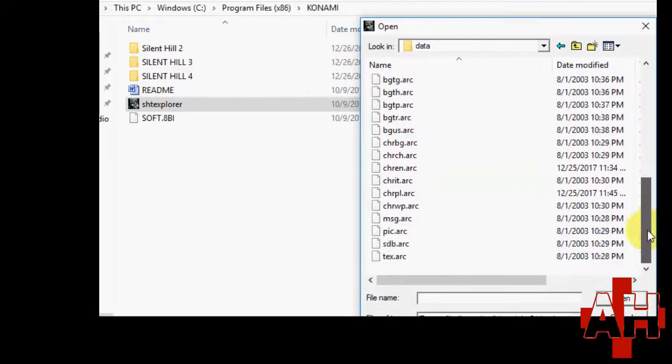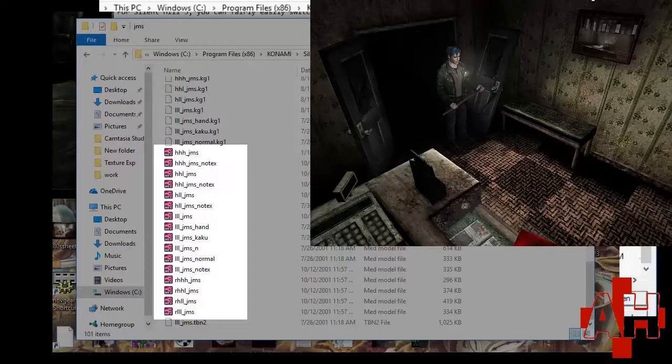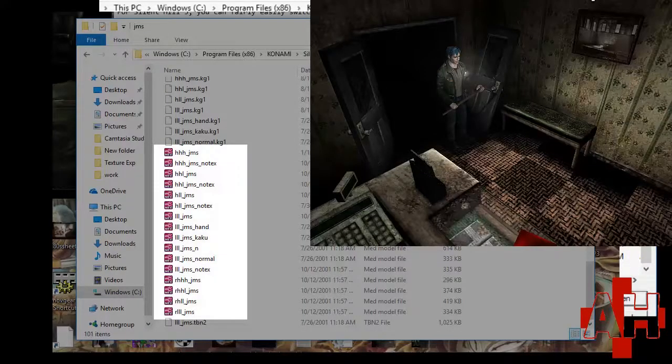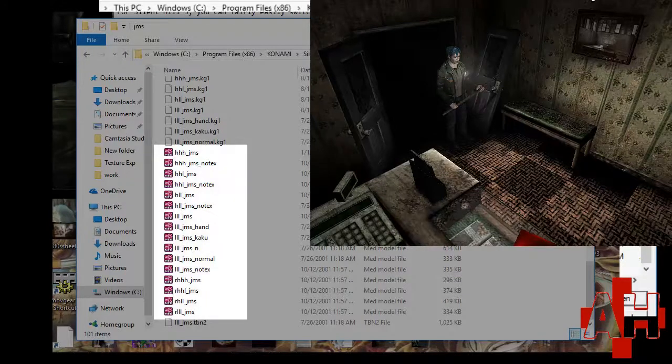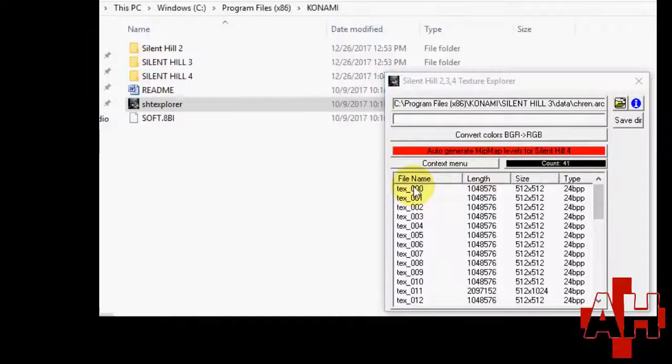However, there are some issues with the texture explorer. In Silent Hill 2, there are different files for the characters under different lighting conditions. All of these will need to be changed.